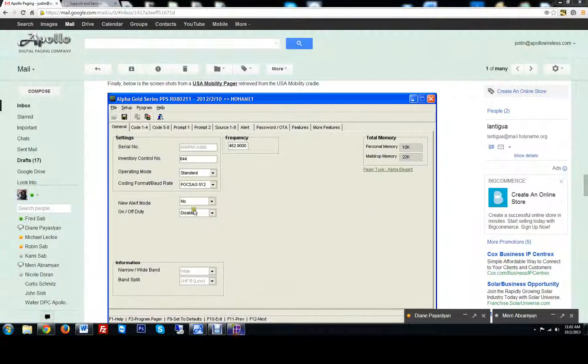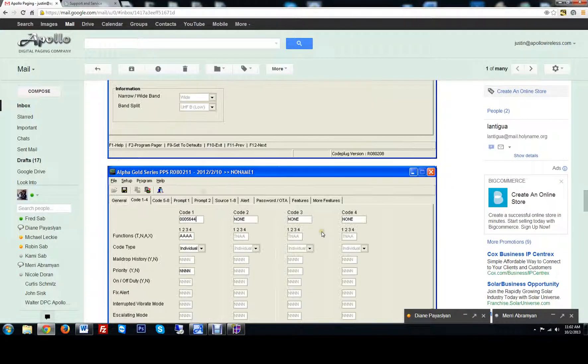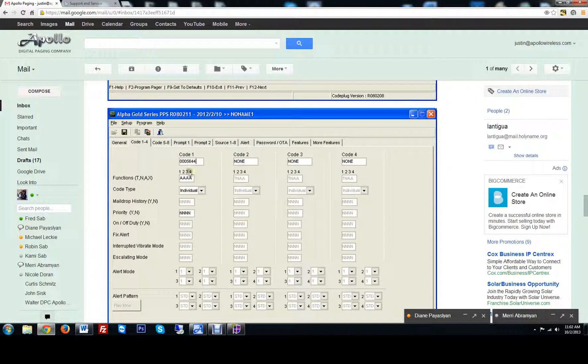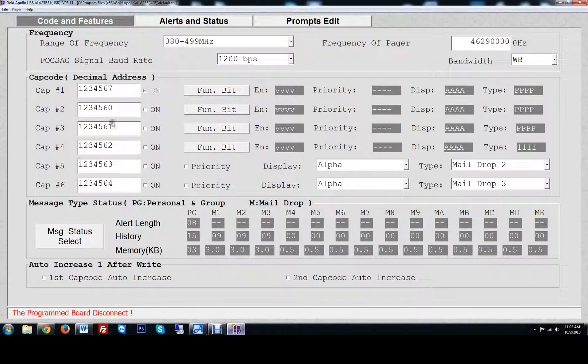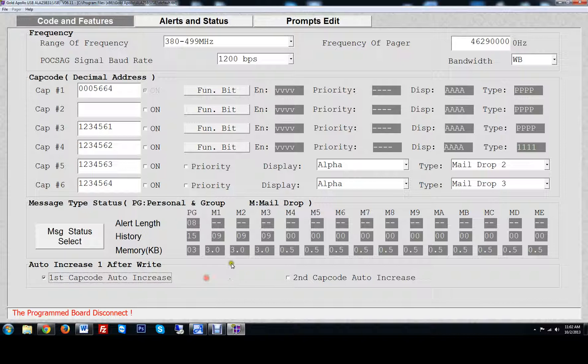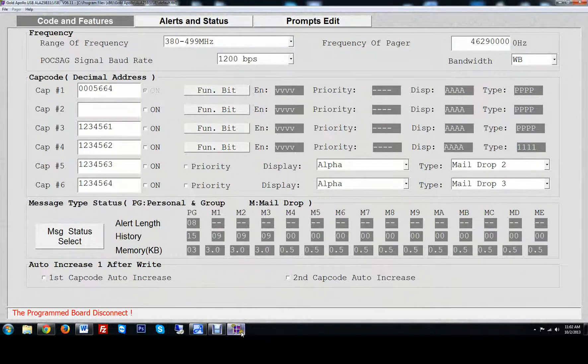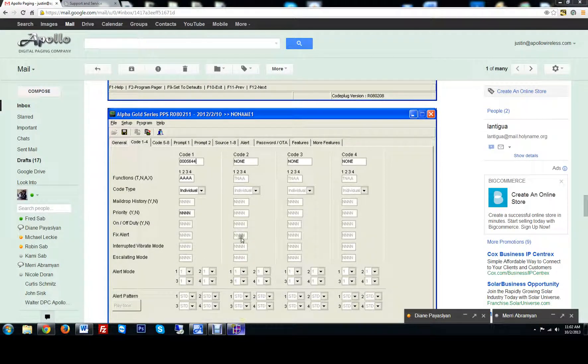Let's get their first cap code by scrolling down. Cap code is going to be 0005644. I could just type in 5664 tab and it will automatically put that on there. So this one's on. Going to display a type priority. That's pretty much all you're going to need to do.